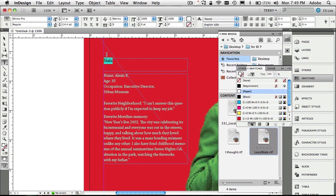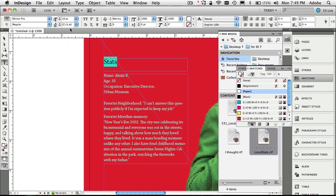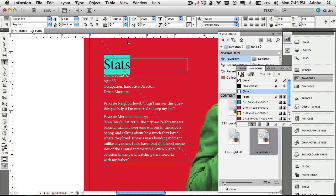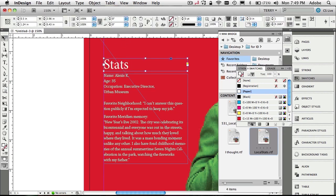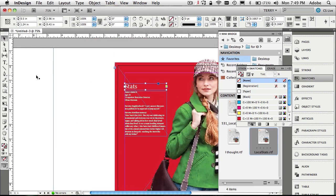I can make the text bigger using the menu by typing an exact size, or my favorite way — visually — using Command+Shift+> on Mac or Control+Shift+> on PC. The less-than symbol makes it smaller. I get that in place and everything looks great.